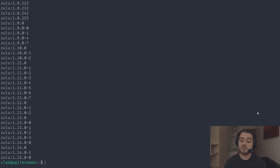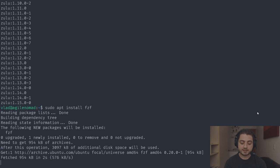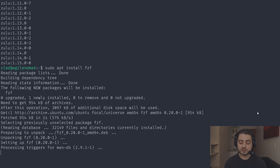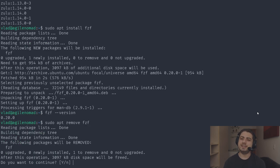There's an awesome application called fzf — a fuzzy finder — that I should probably make a video about. Running 'sudo apt install fzf' will install it, but on Ubuntu 20.04 the version from apt is slightly out of date. So I'll do 'sudo apt remove fzf' and install a newer version instead.